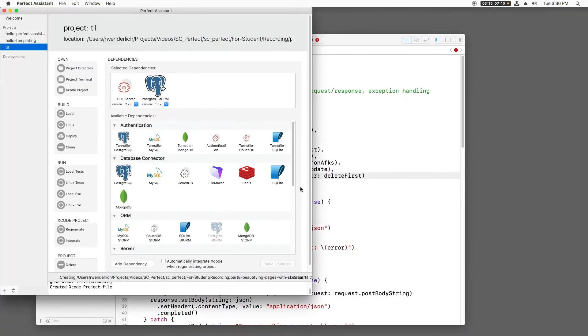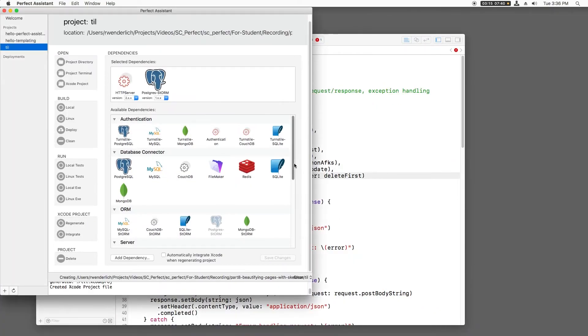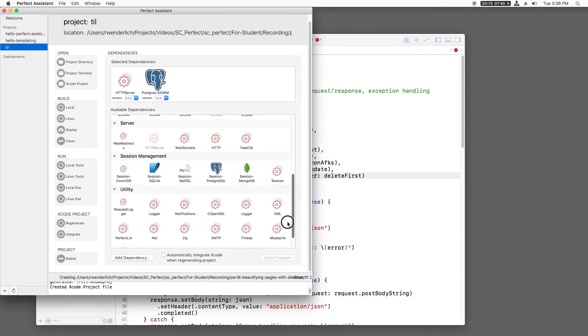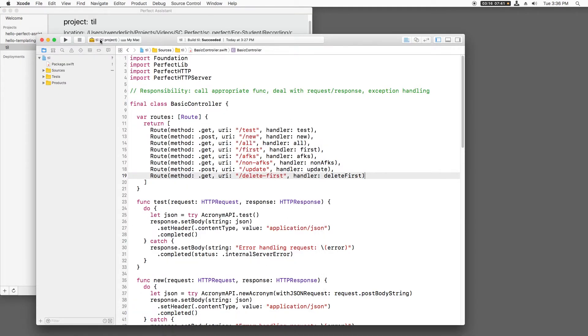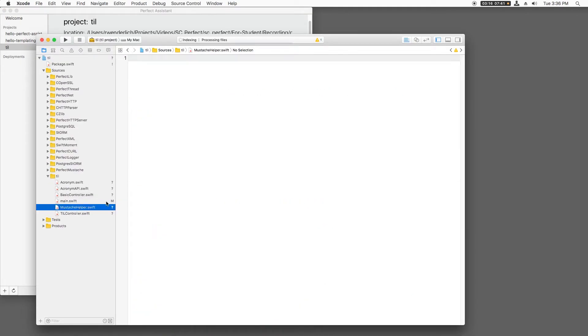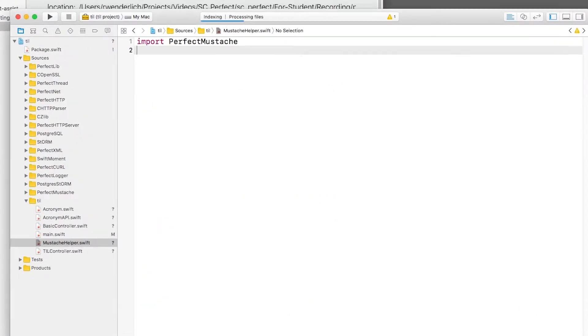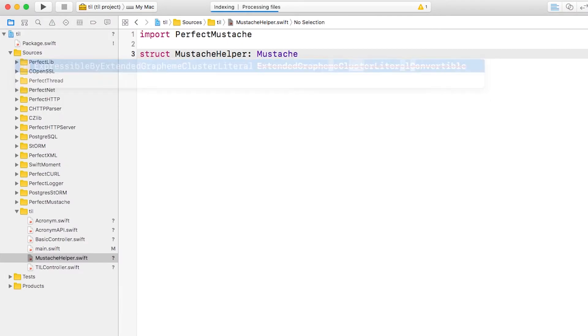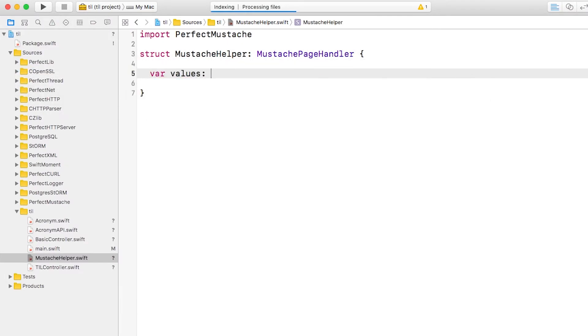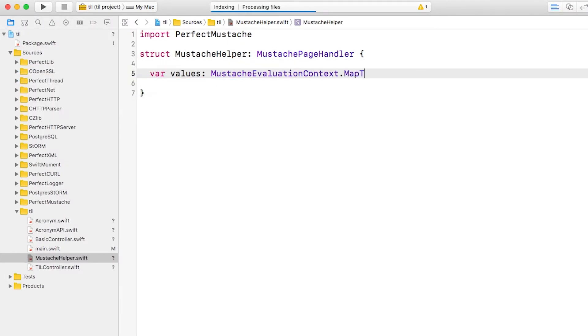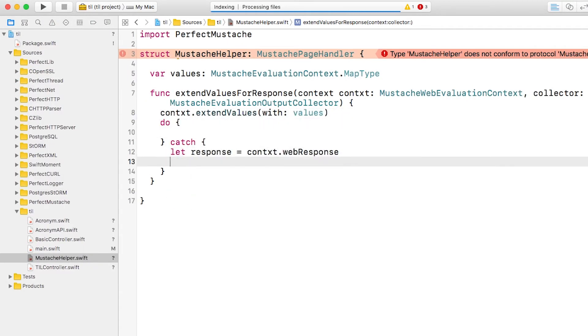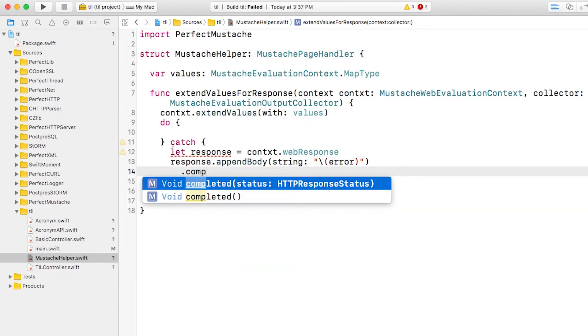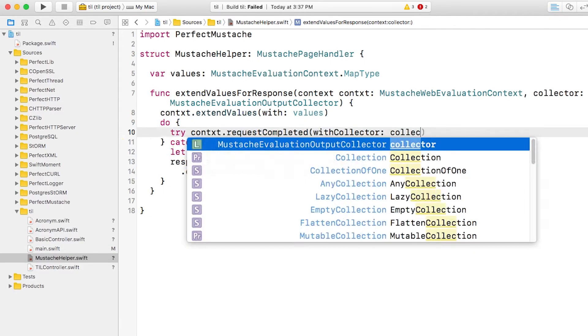This project will also need to use mustache, so I'll drag that up into the dependencies and click Save Changes. I'll then open the Xcode project and switch over to mustachehelper, and add in a helper class that makes it easy to render mustache templates. If you're unsure how this works, check out my screencast on templating with mustache.